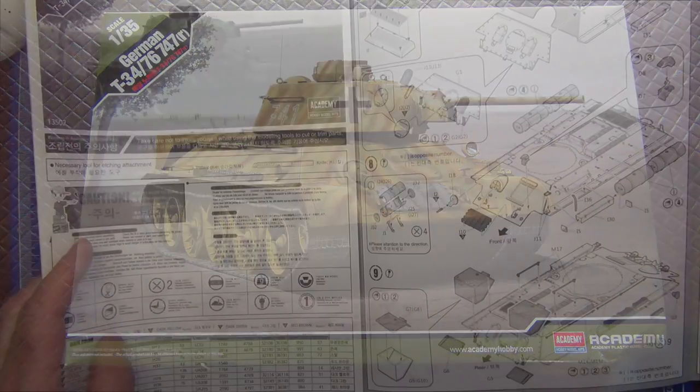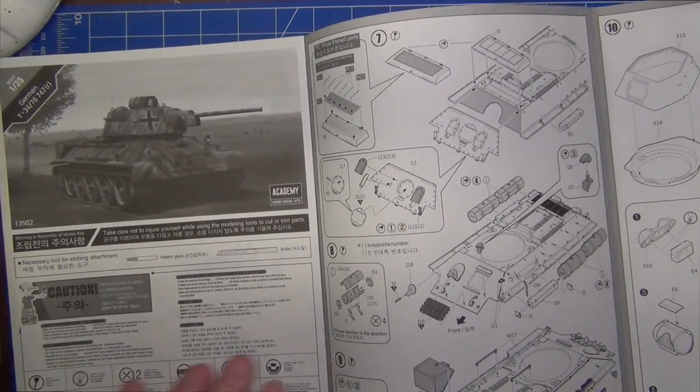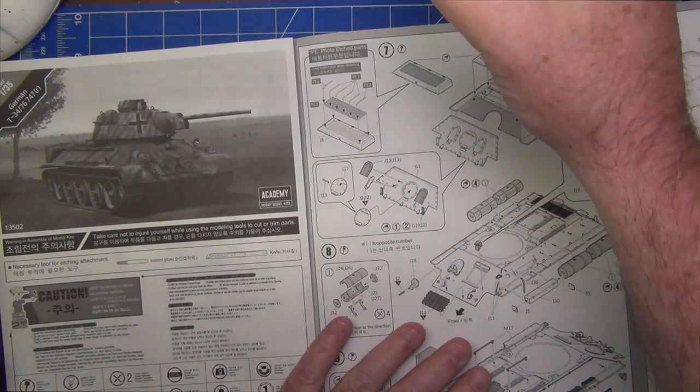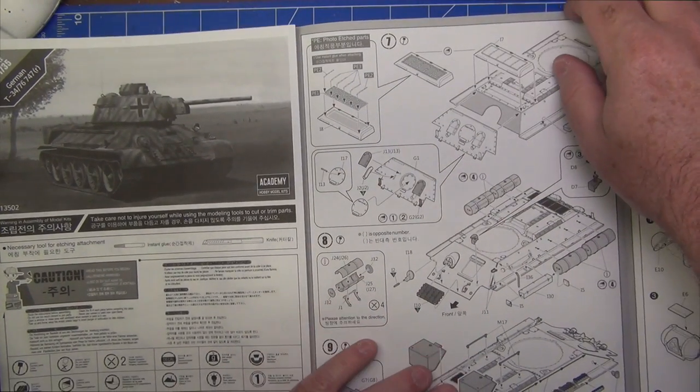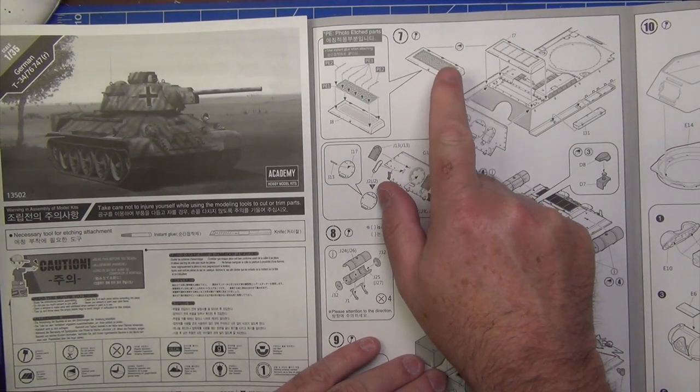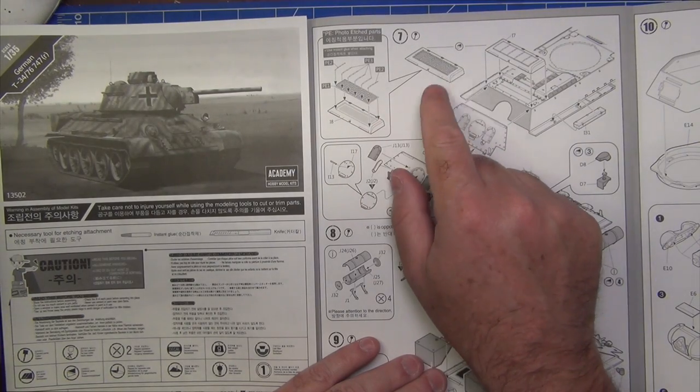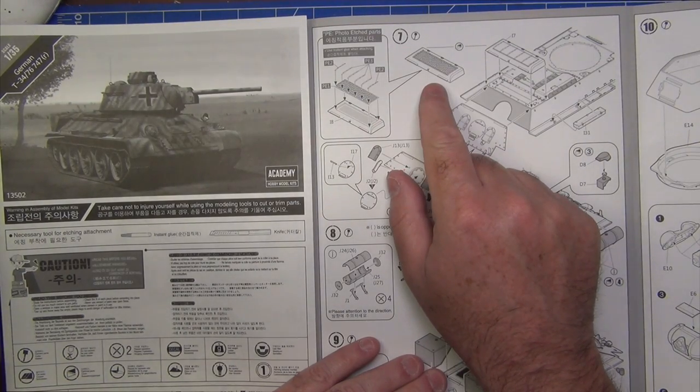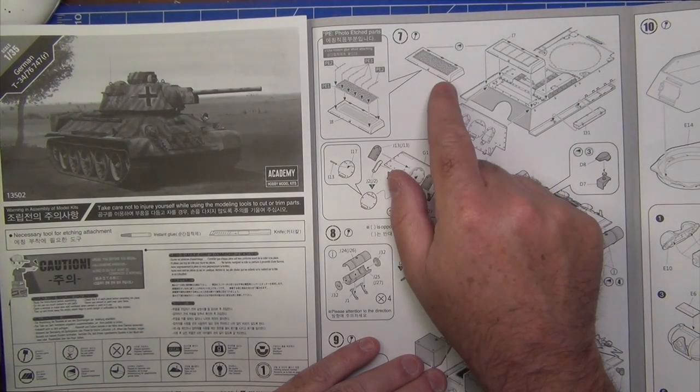Then on step seven, we sort of finish off the back deck, so we put on the photo etch part that we've done earlier, if you've decided to go with that. Had a few interesting times with the photo etch too. It just wouldn't stick down.